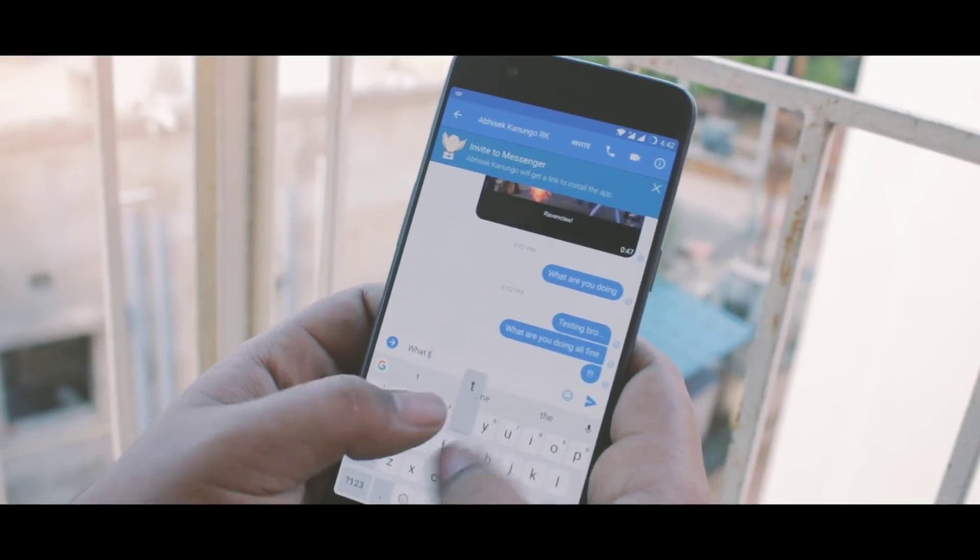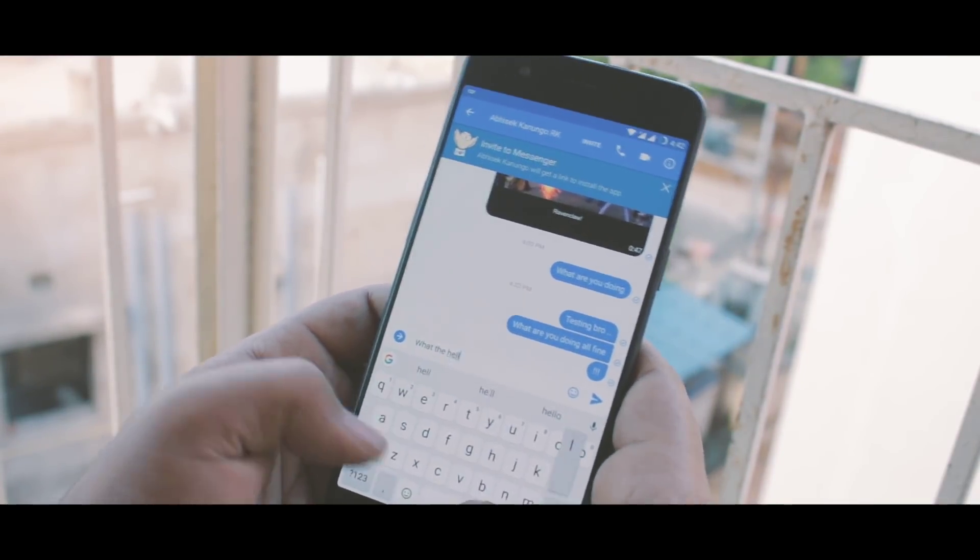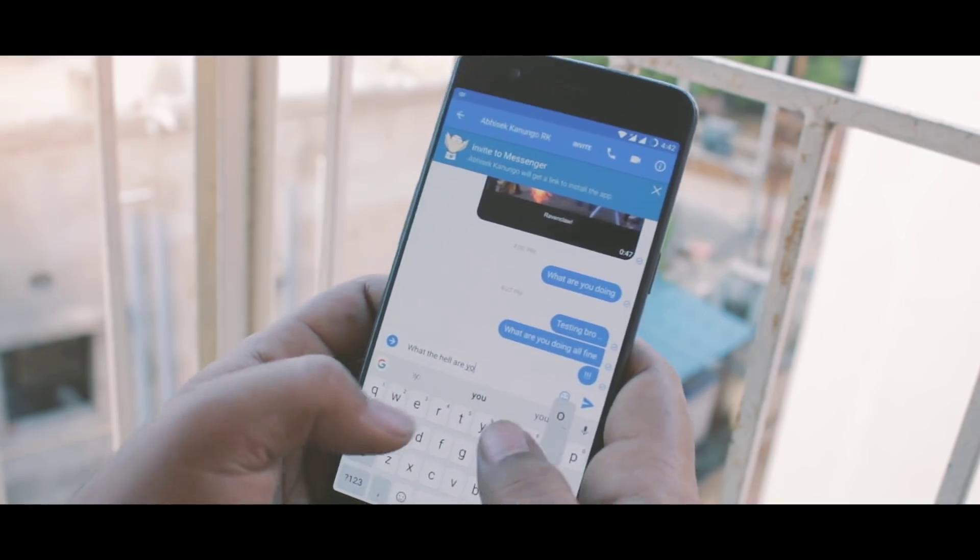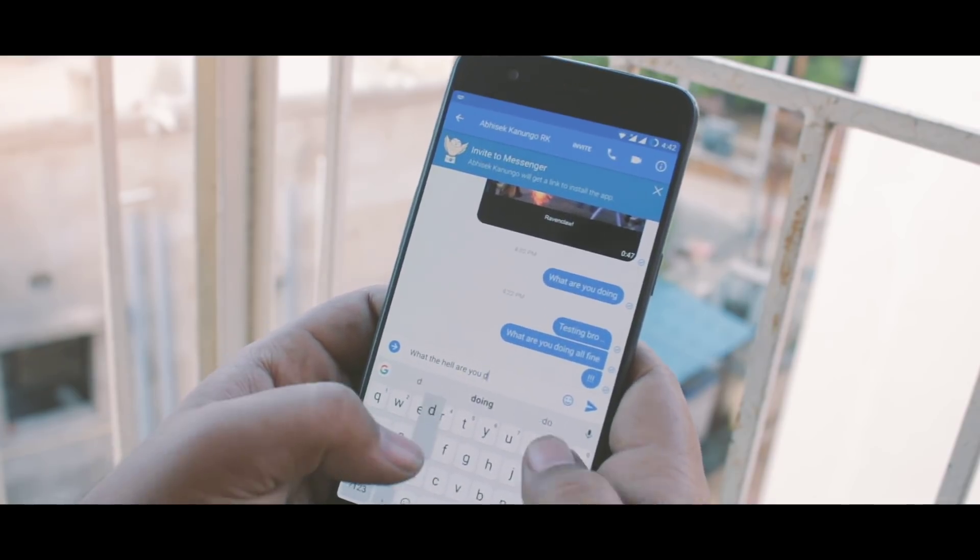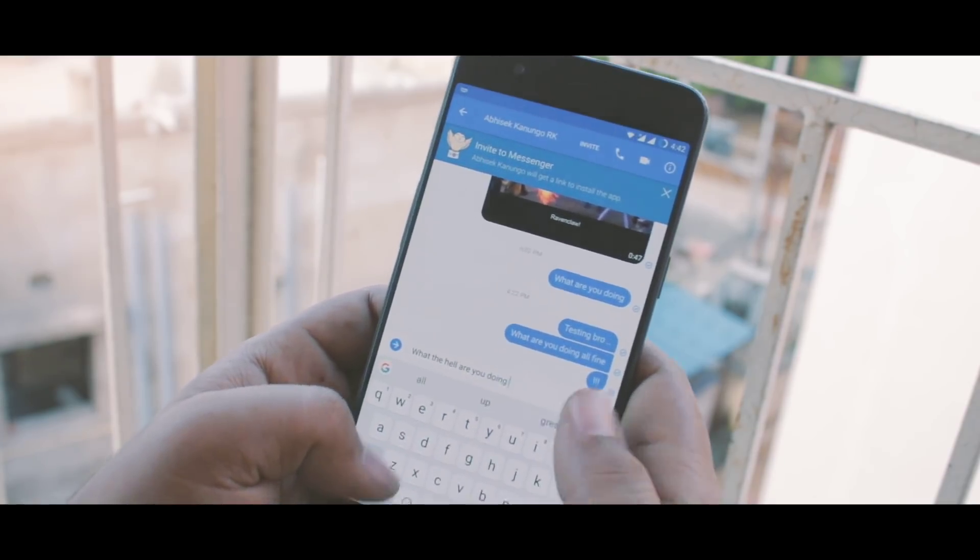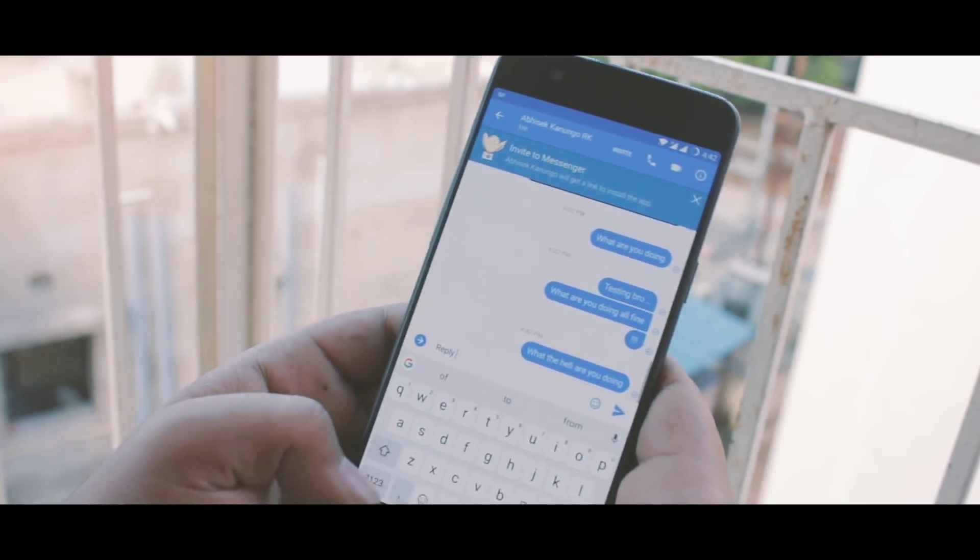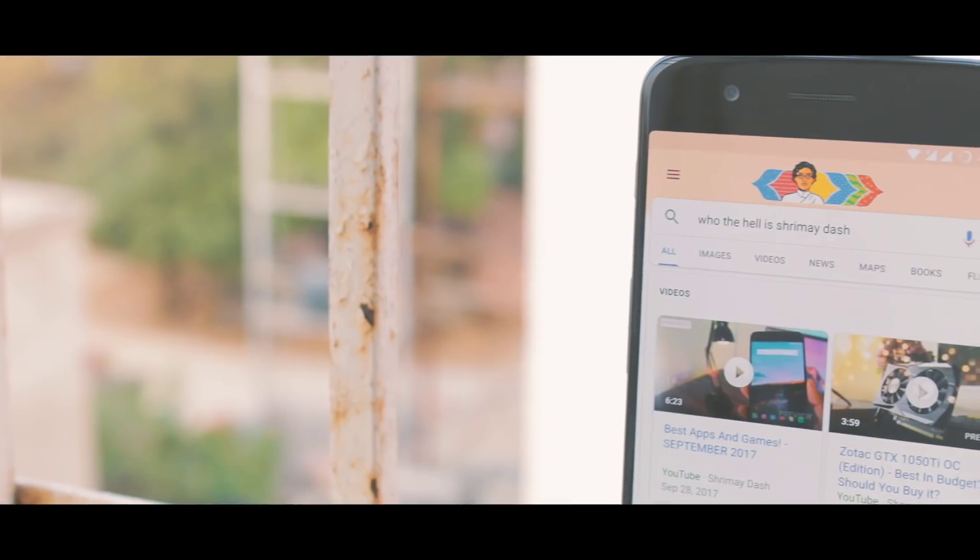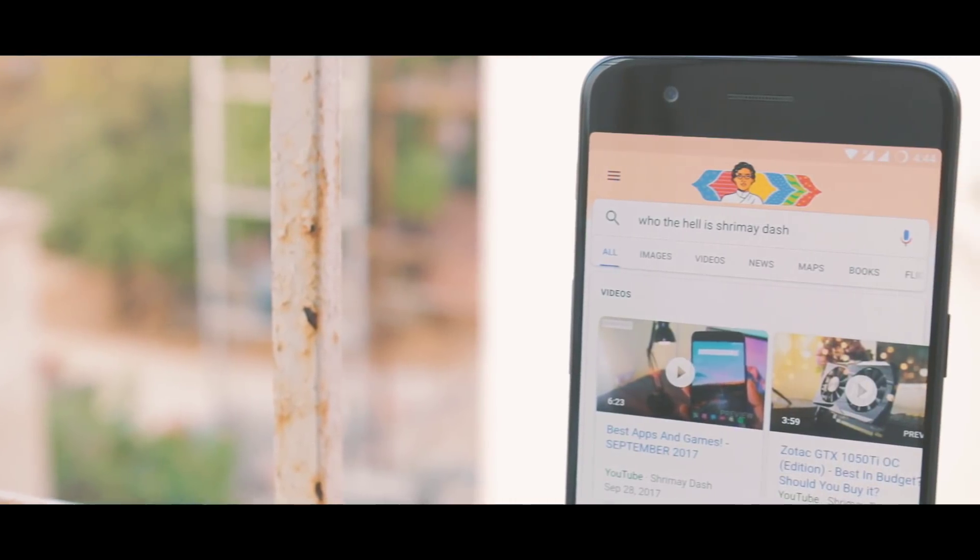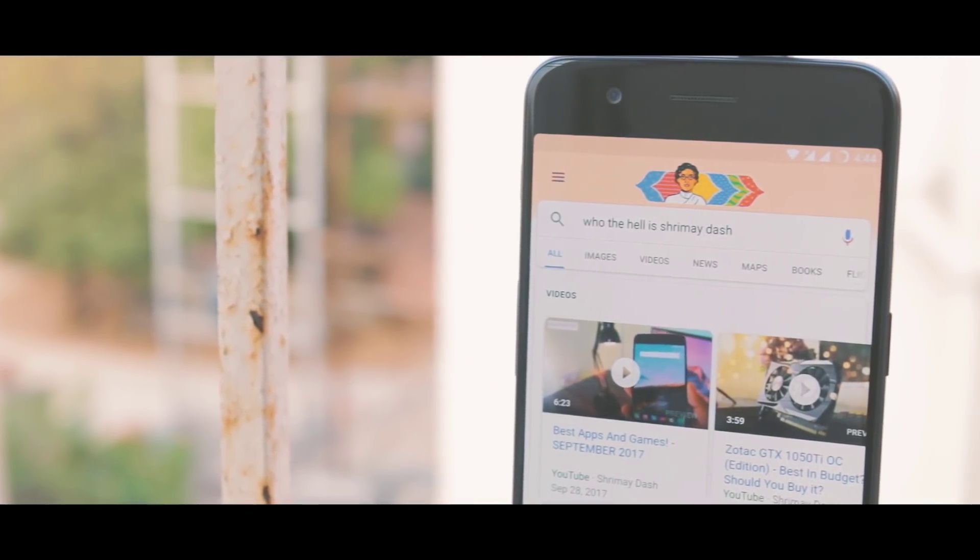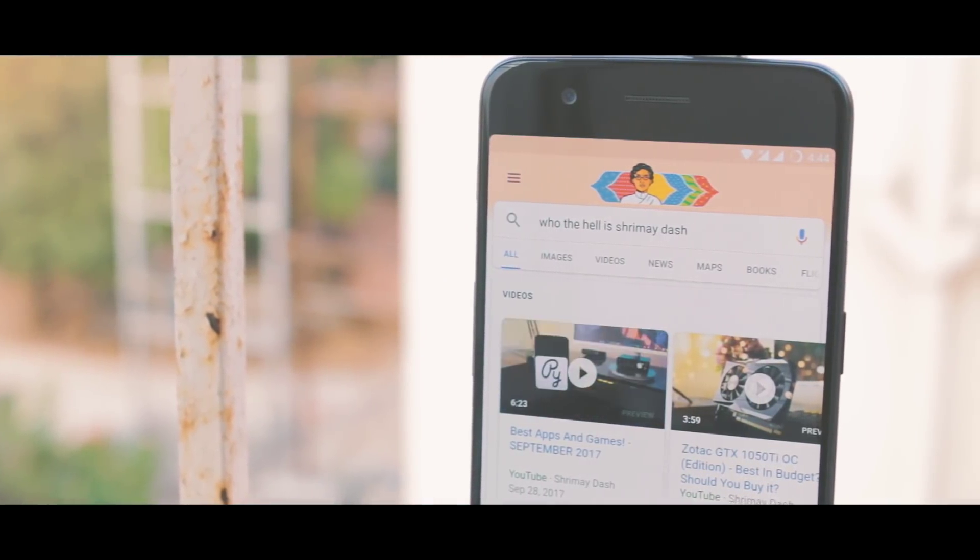One thing that we most certainly do with a smartphone is we type a lot, whatever may that be - texting someone, updating status, searching or browsing the internet. Everything involves typing.